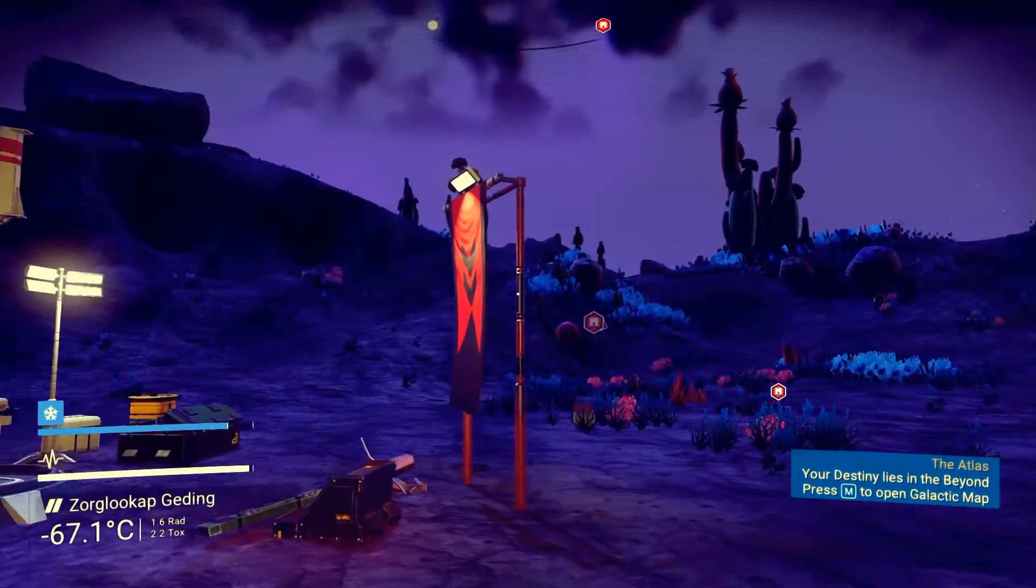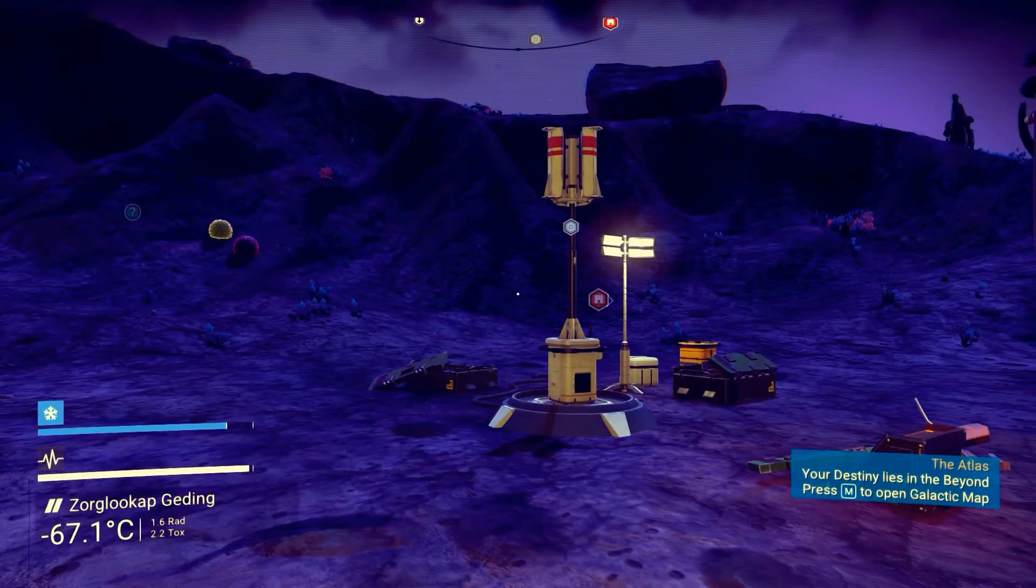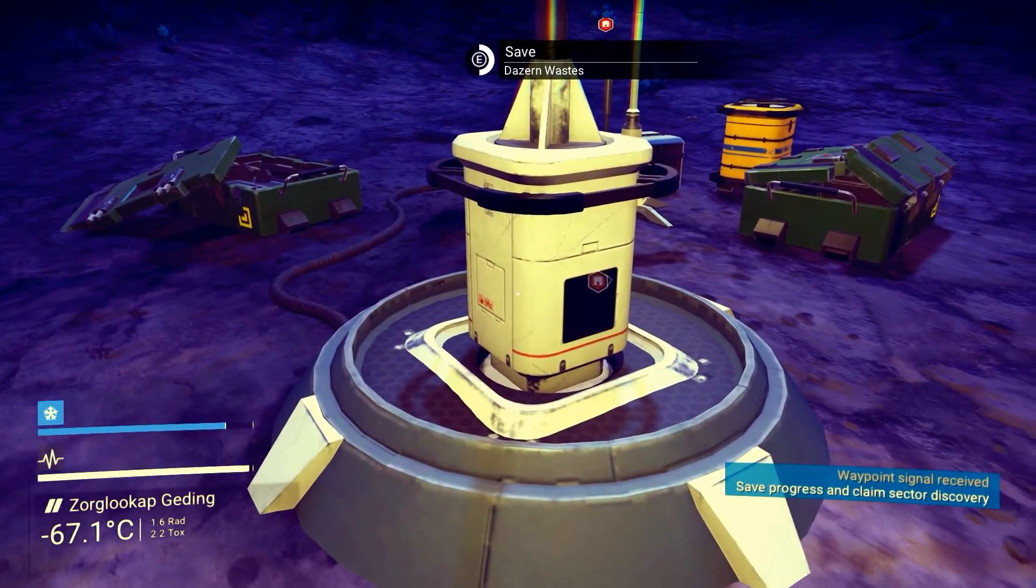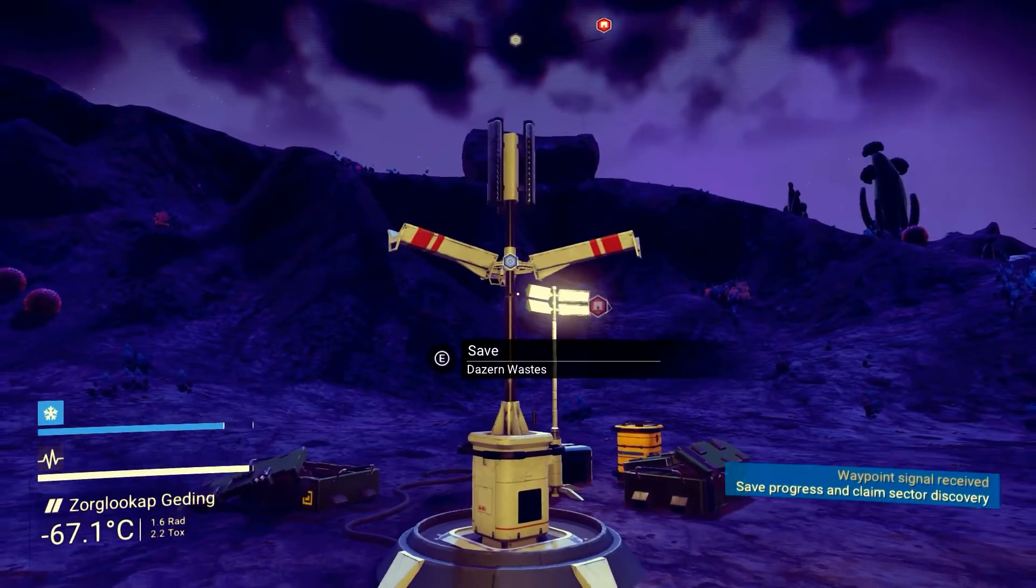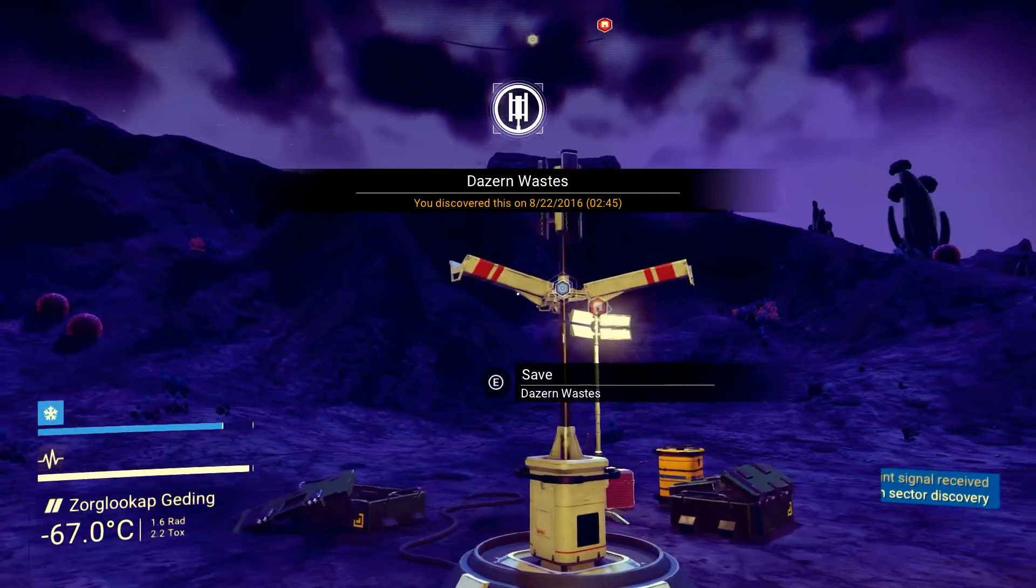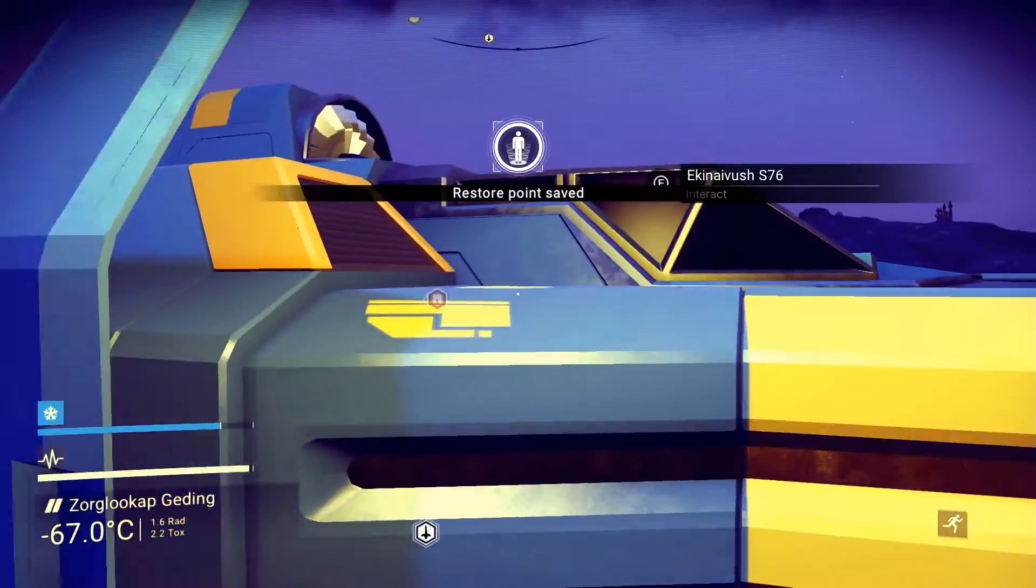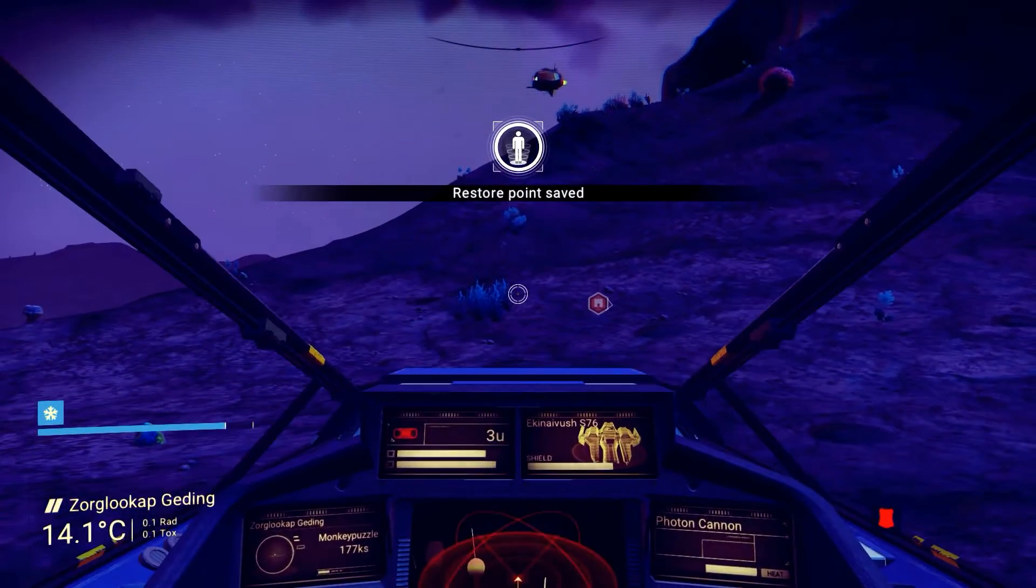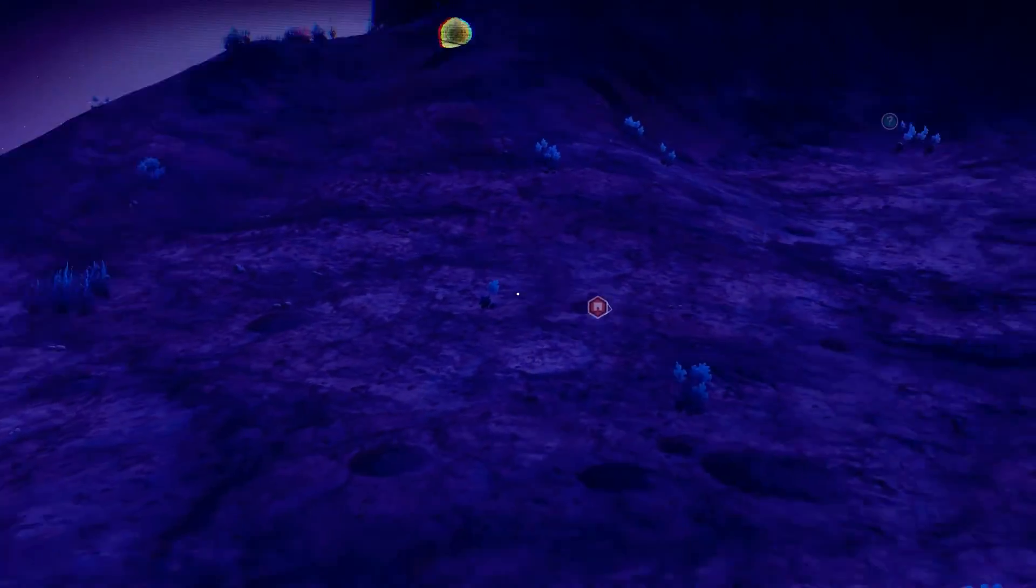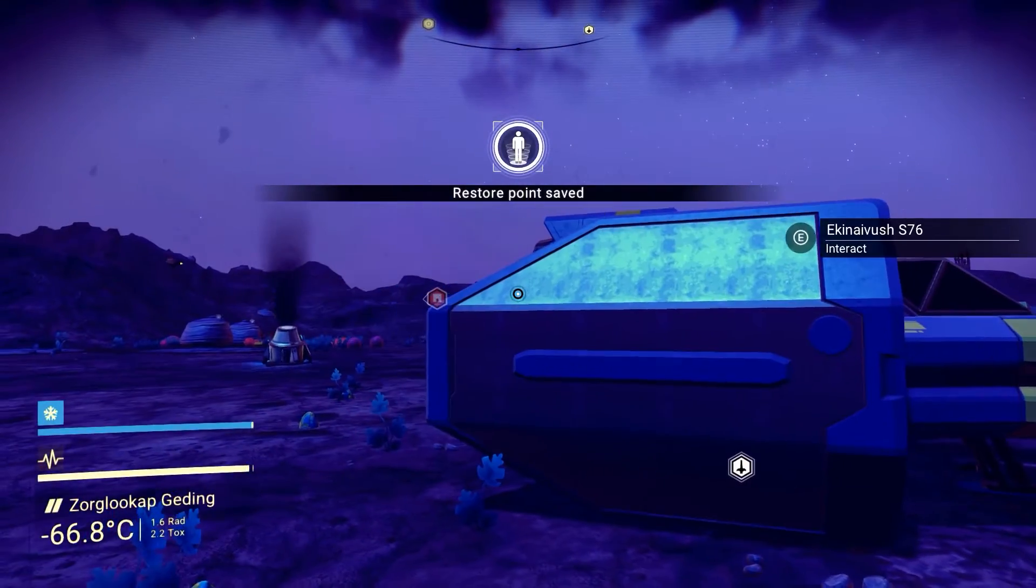So when you're in game, before you do this, make sure before you exit out that you create a restore point. Either on one of these guys, that creates a save place here on the Dazzern Wastes, or if you're not by one of those, you can just go to your ship and if you get in and then get out again, it's on the getting out that a restore point is created.